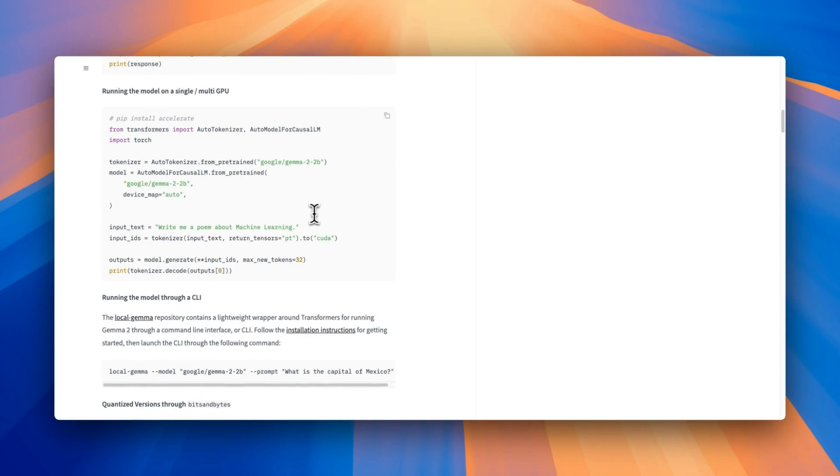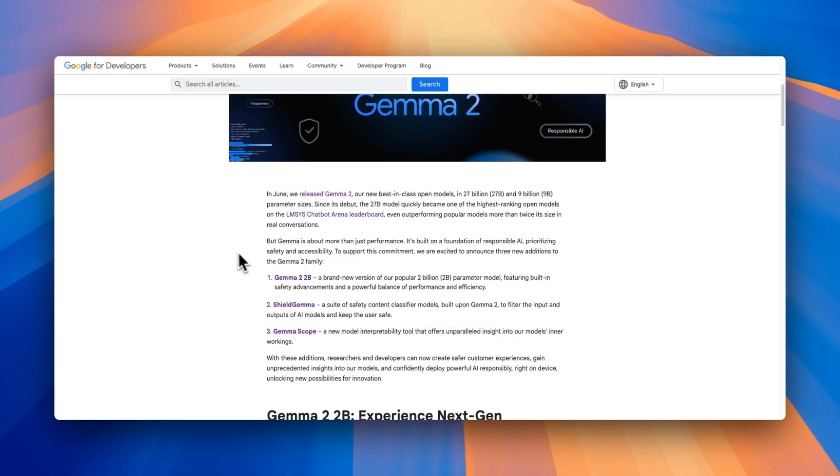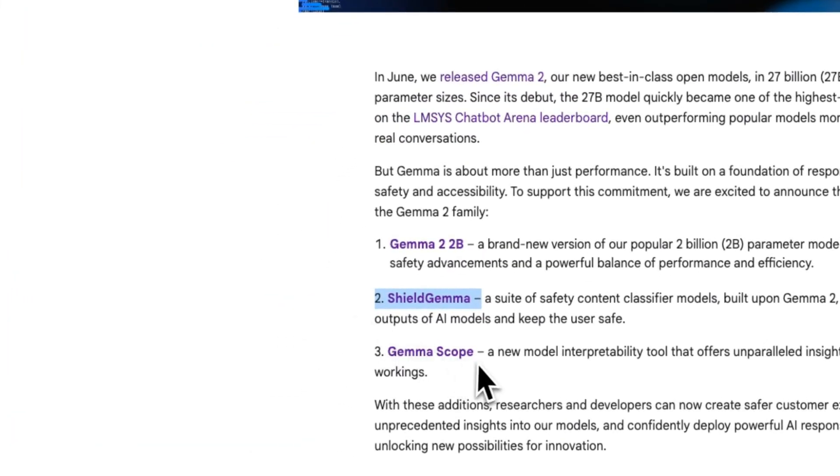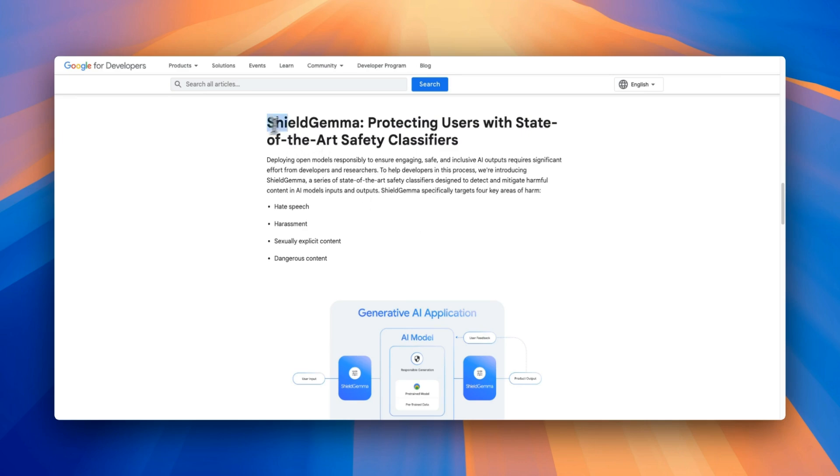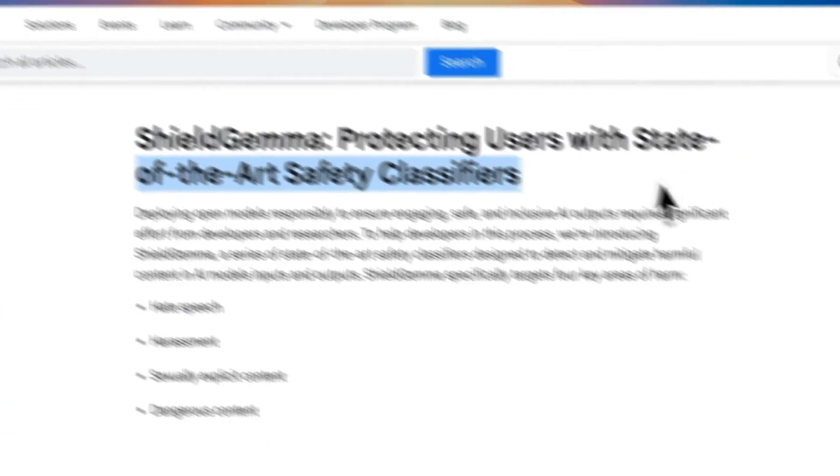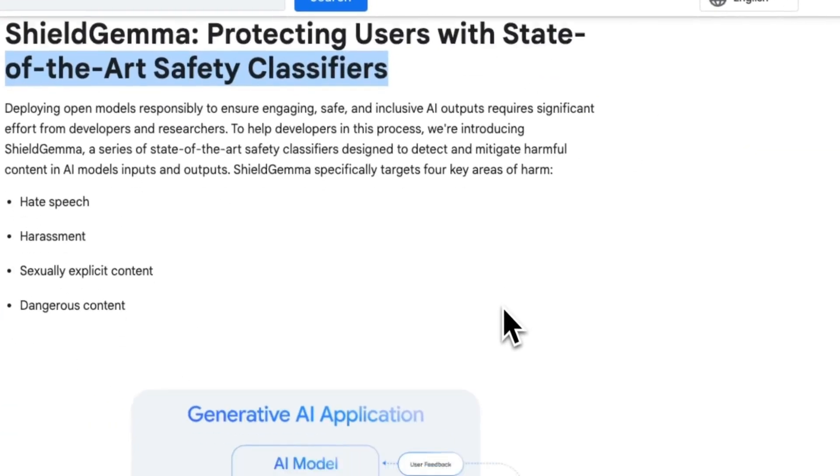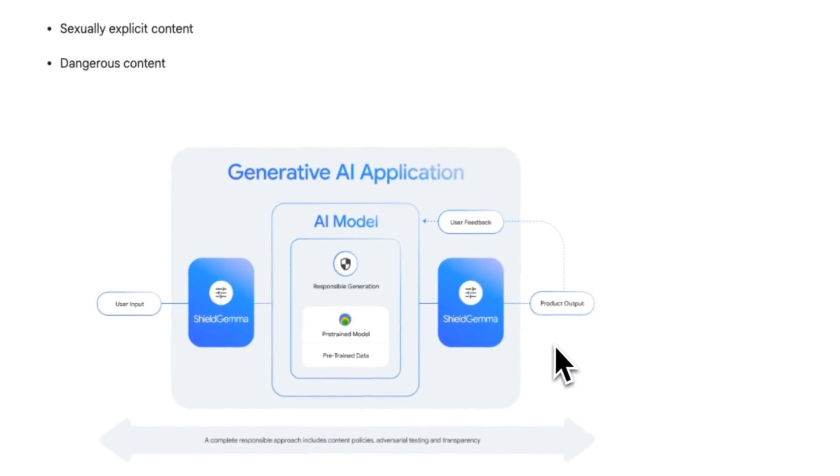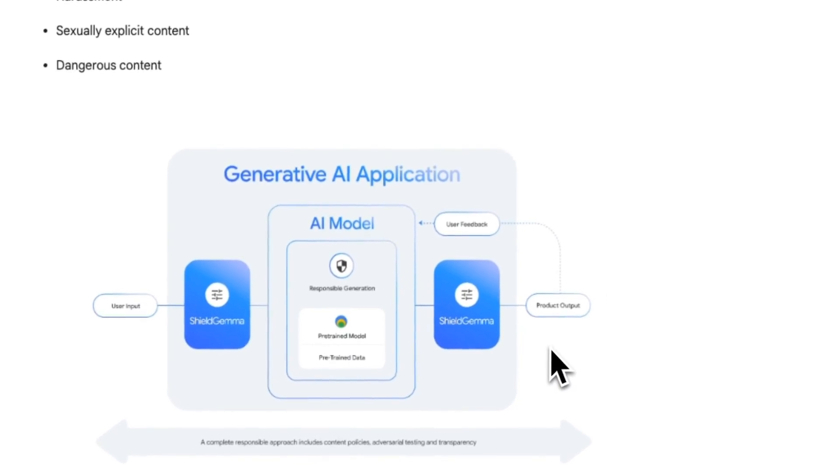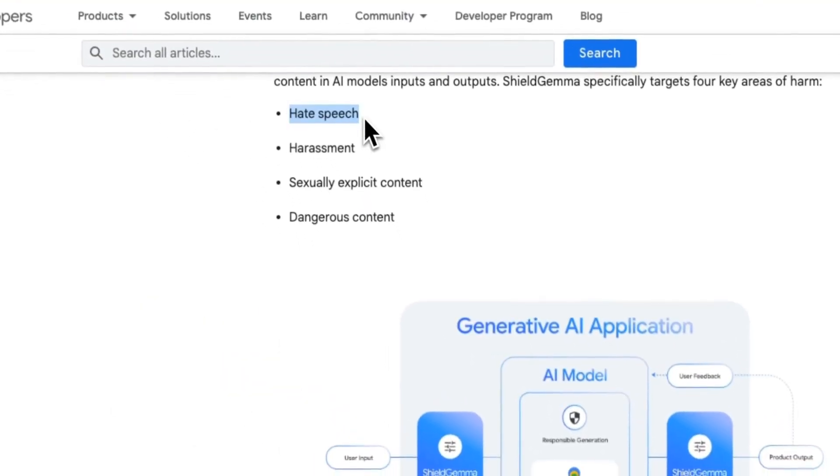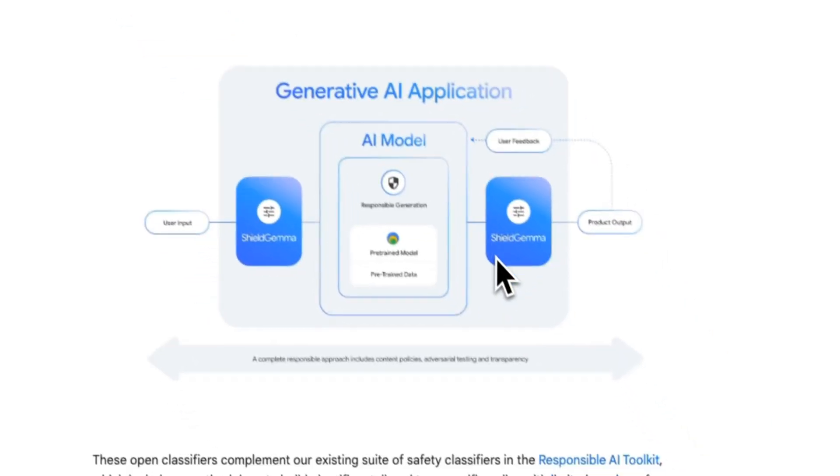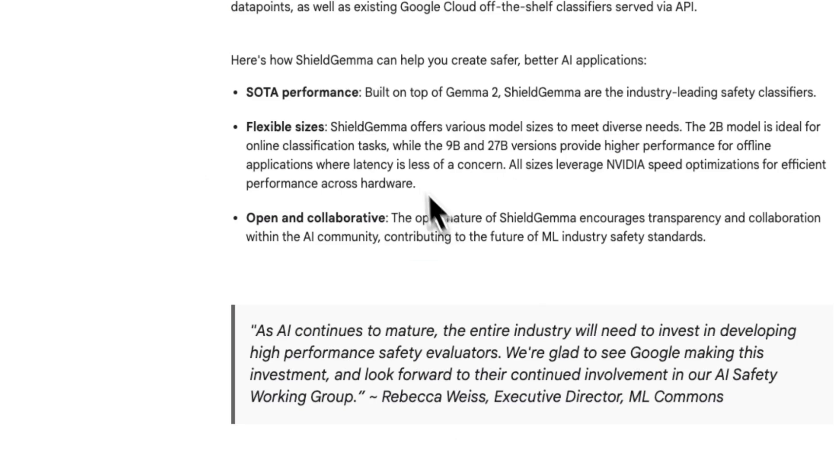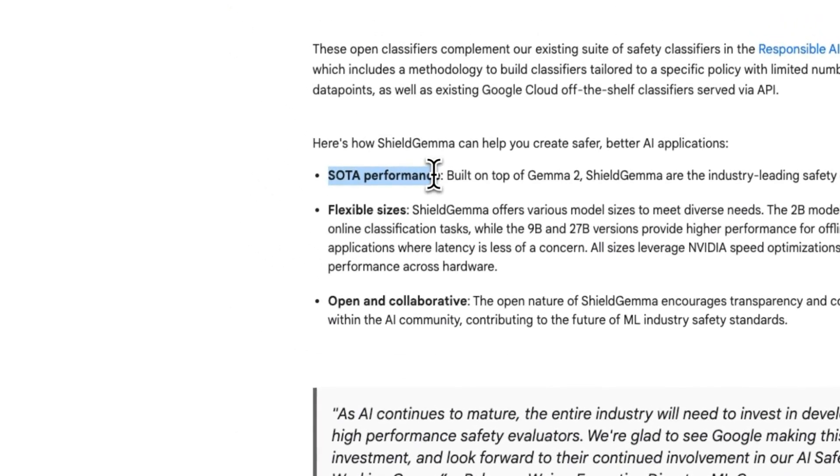Before wrapping this up, I also wanted to talk about these other two models, which are I think equally important, especially the Gemma Scope one. First, let's look at Shield Gemma, which is a safety classifier. Now you can use this to process both the input from the user, which is the prompt, as well as the responses generated by the LLM, or the outputs. So you can use it to filter hate speech, harassment, sexually explicit content, as well as dangerous content. This is an integral part of any production-ready system that is user-facing, and it does achieve state-of-the-art performance for its weight class.